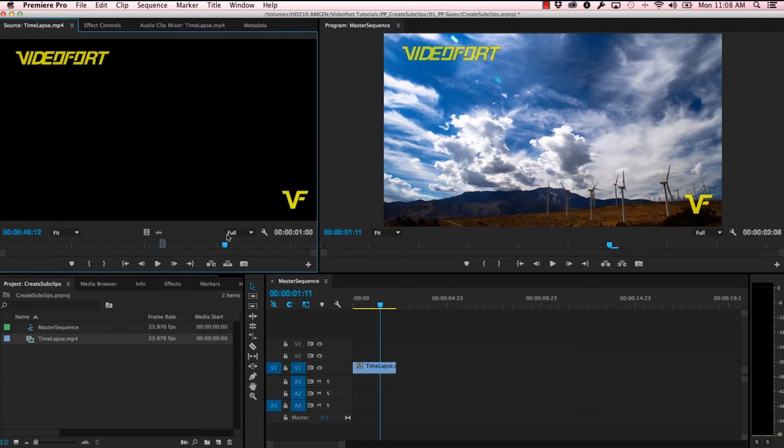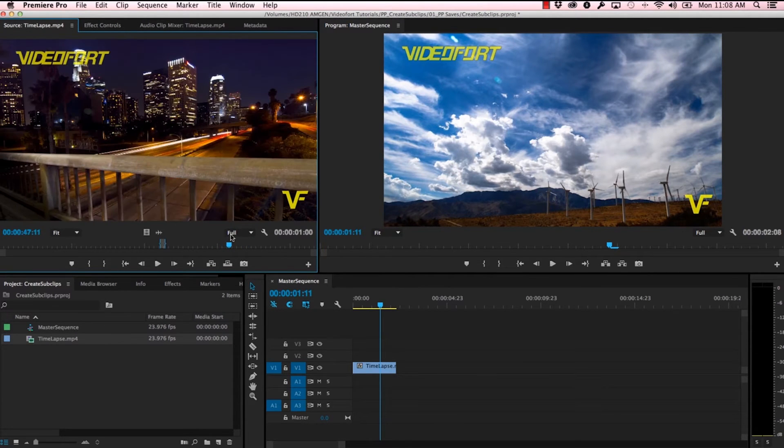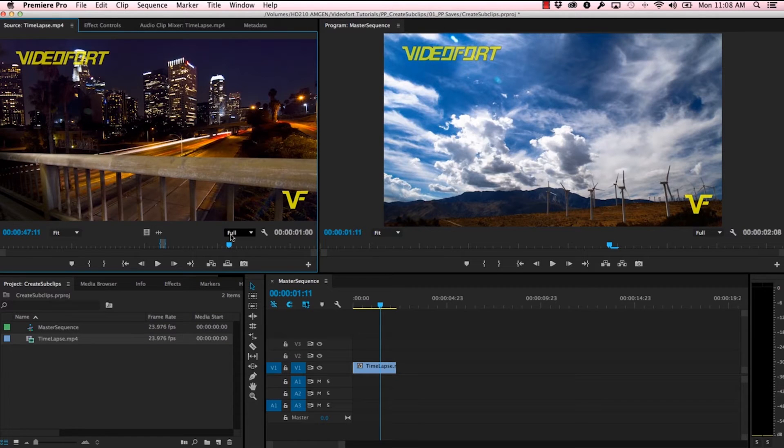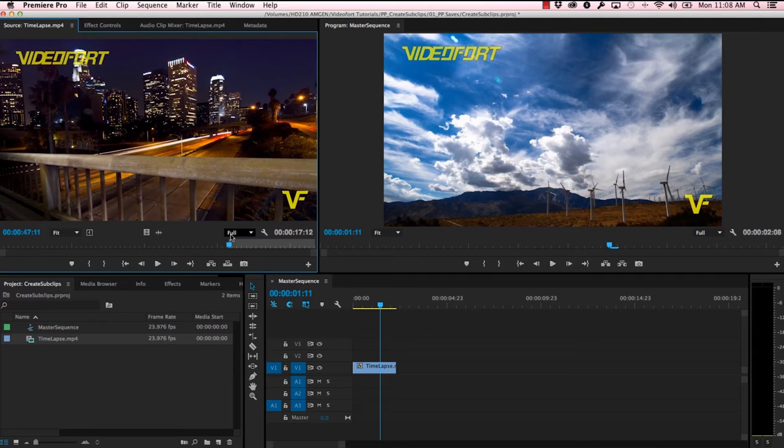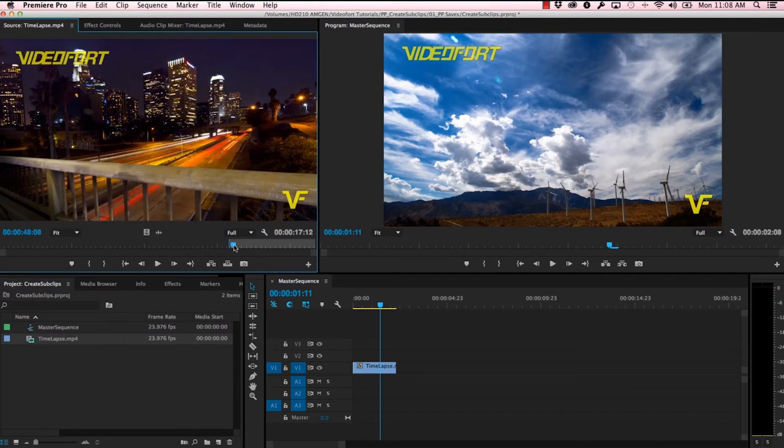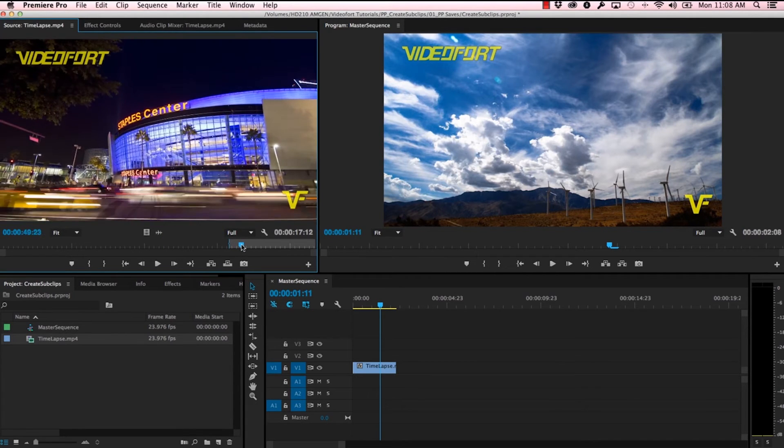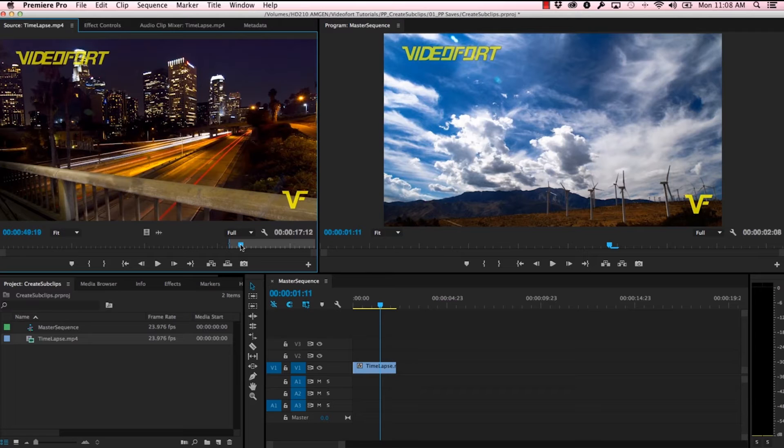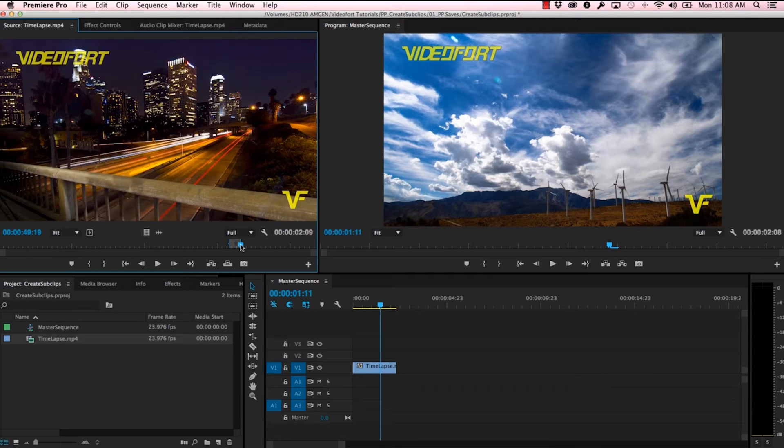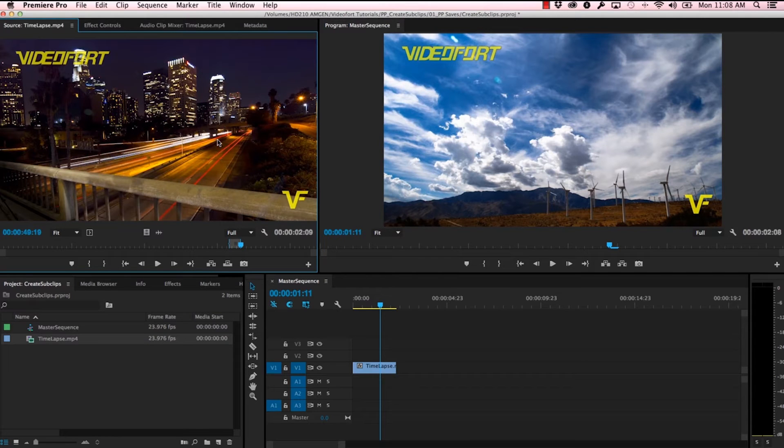So let's get started by isolating this city time-lapse of Los Angeles. I'm going to start with marking my in point here, and then I'm going to scroll down to where the clip ends, mark my out point with the O key. I marked my in point with the I key.